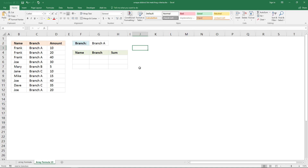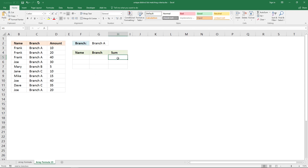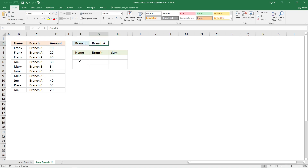In this video I'll show you how to extract unique distinct records using a condition and also some numbers or values. The formula will show the names for the selected branch and the total sum for each name.